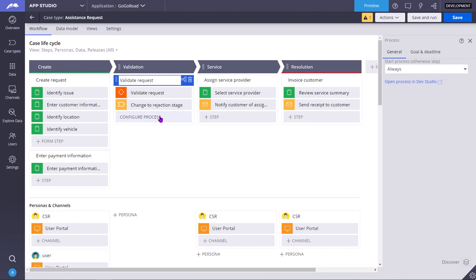For example, earlier in this validation, there used to be a simple approve or reject step wherein CSR used to approve or reject it manually. There used to be a person called CSR in this stage as well. But now we have removed that because CSR is no more in the picture to take decision. System automatically takes the decision.